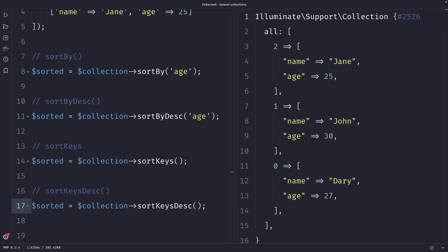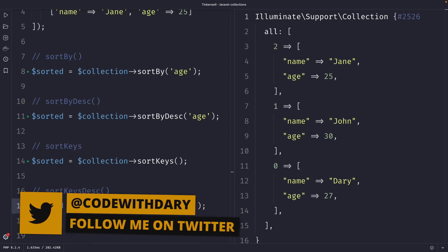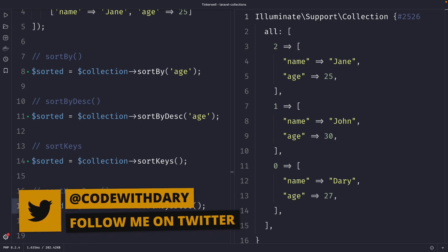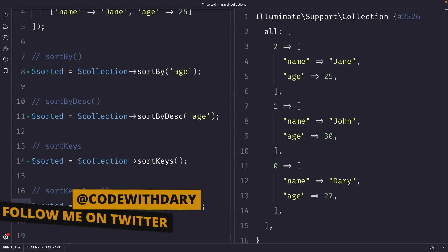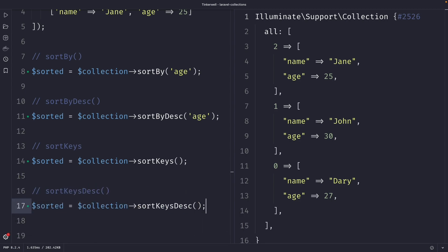Quick summary: the sortBy method is used to sort a collection by a specific key in ascending order, while sortByDesc sorts the collection in descending order. Both sortKeys and sortKeysDesc are used to sort a collection by its keys in ascending or descending order. If you like my content and want to see more, leave this video a thumbs up, and if you're new to the channel, please hit the subscribe button.